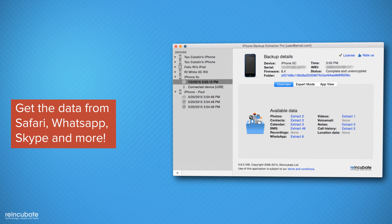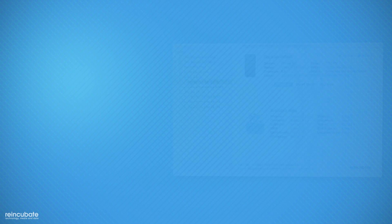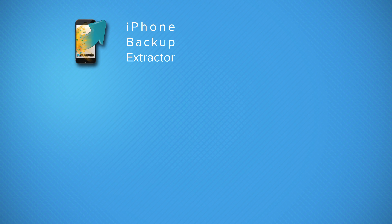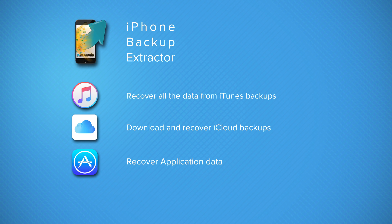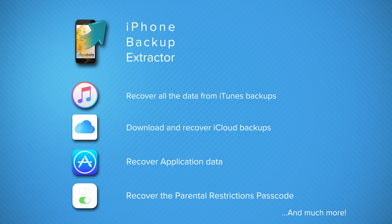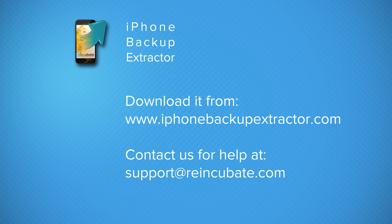Just choose the iTunes or iCloud backup you want to recover, and we'll help you do just that. Download the free edition iPhone Backup Extractor and get a feel for how we can help you.